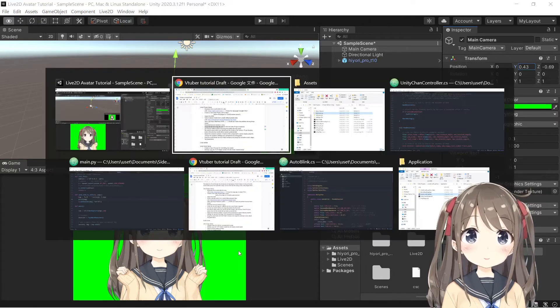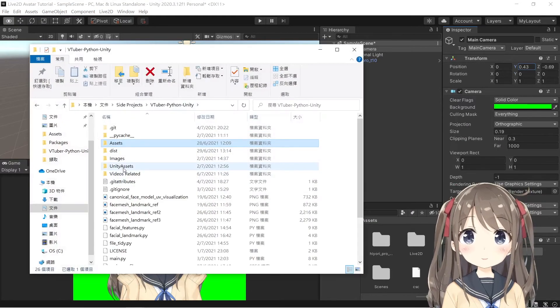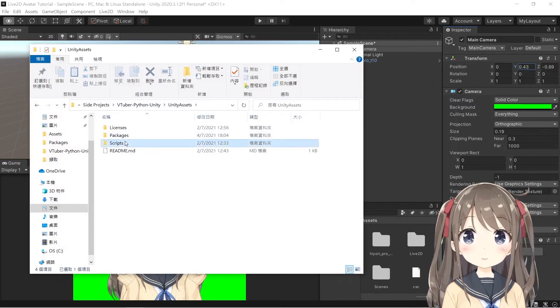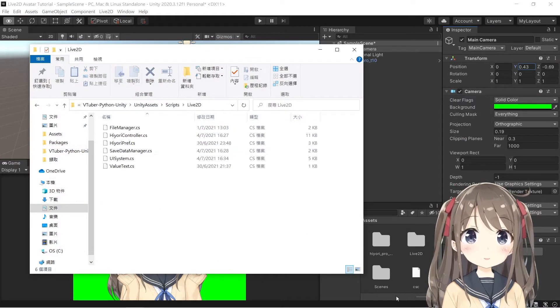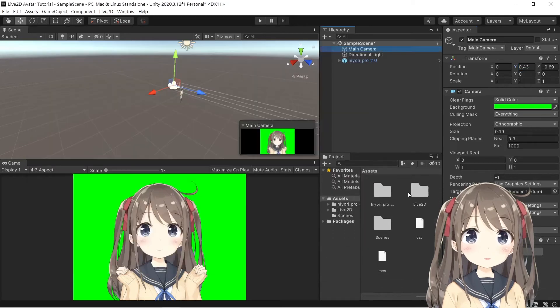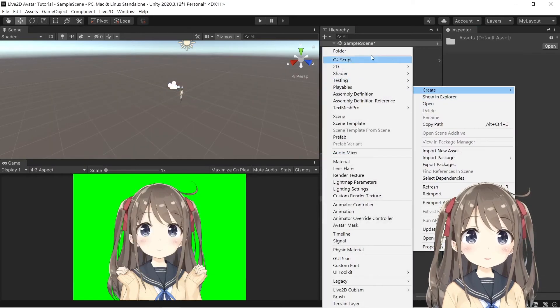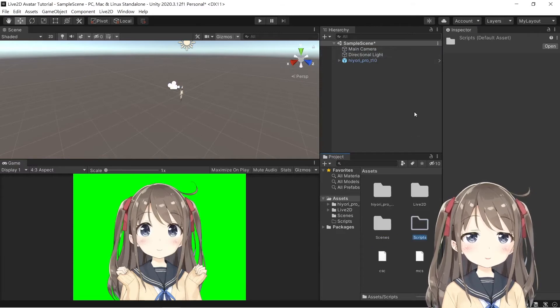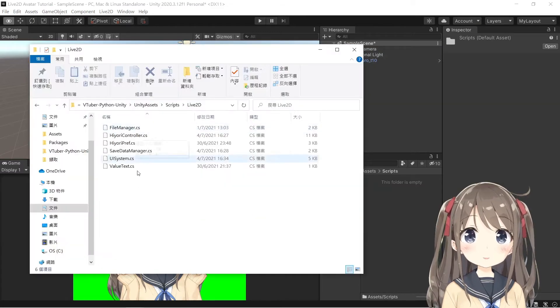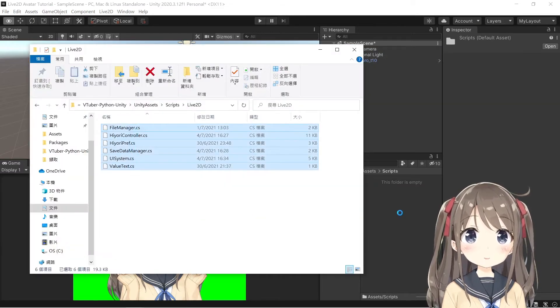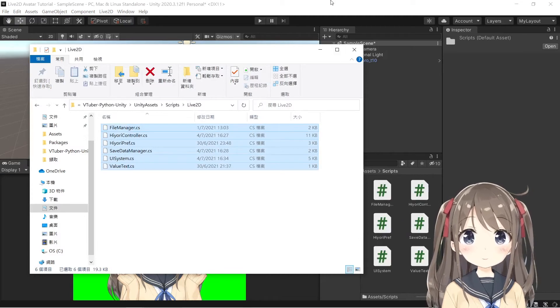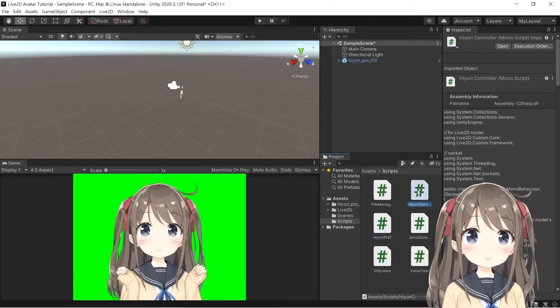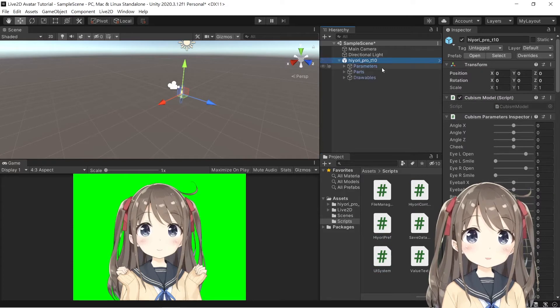At last we'll import all the scripts from the GitHub to the Unity project. We'll go to the script and Live2D here, and we can create a folder named Script to store all the scripts, and select all and drag it to the Unity here. And then you drag the controller script onto the Unity prefab.